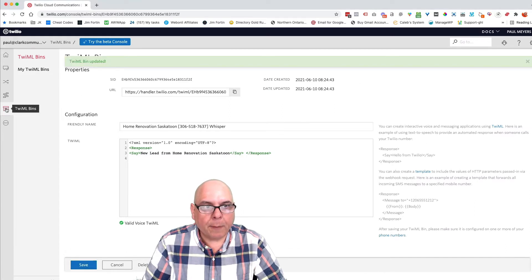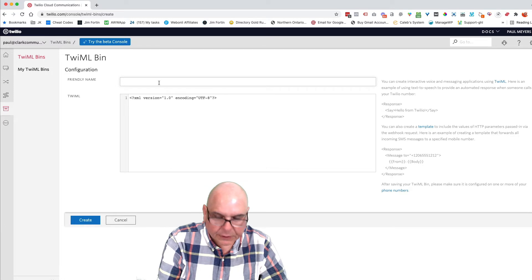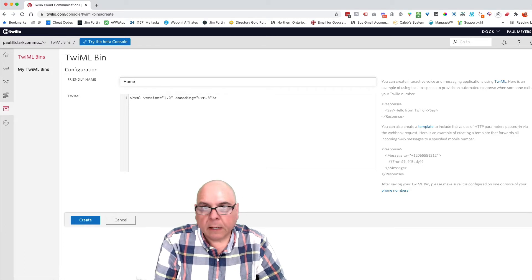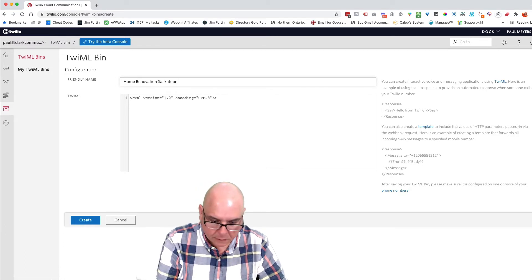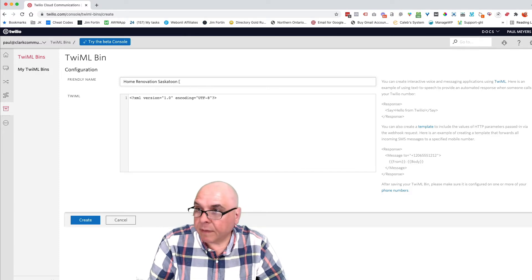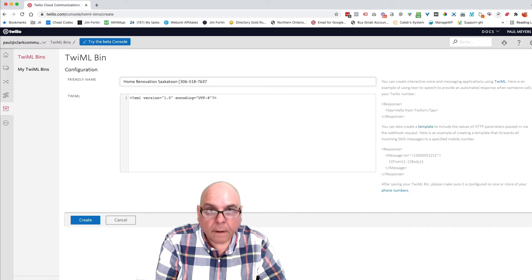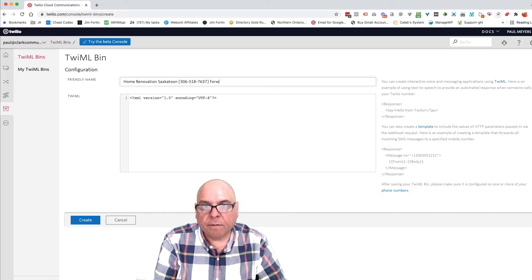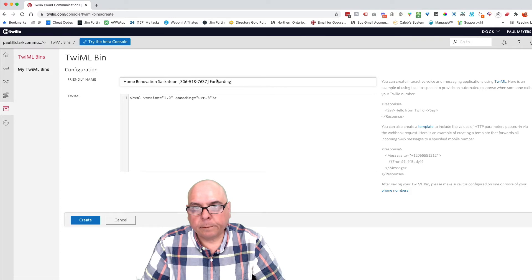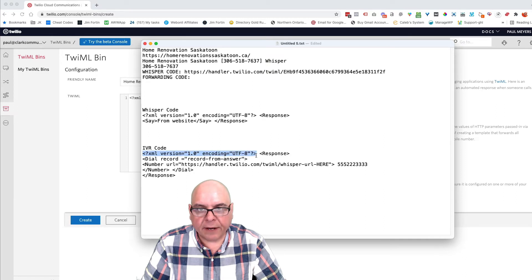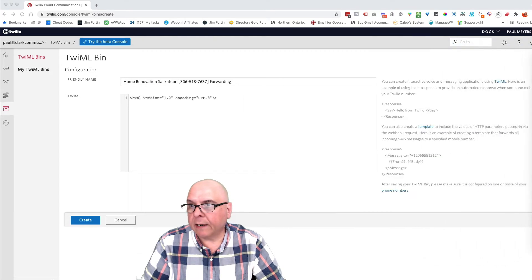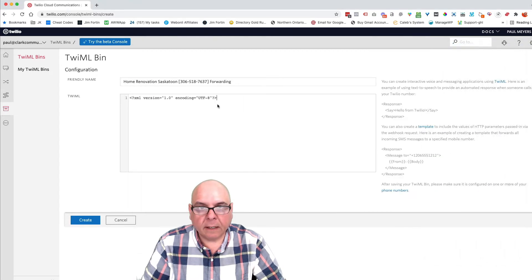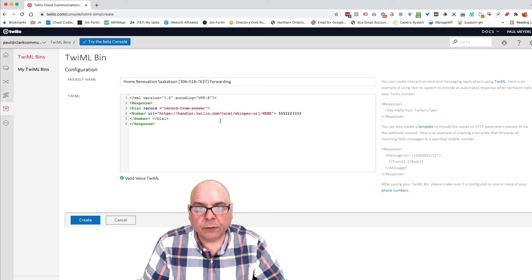I'm going to go back to TwiML bins and we're going to create. So we created the whisper. Now we need to create the forwarding. So home renovation, Saskatoon, this is the same thing, the number, and this is going to be forwarding. Okay. And then in that document, I need this information again, this is already there. So I just need this part, copy that. Let's move that out of the way. Let's put that in there.